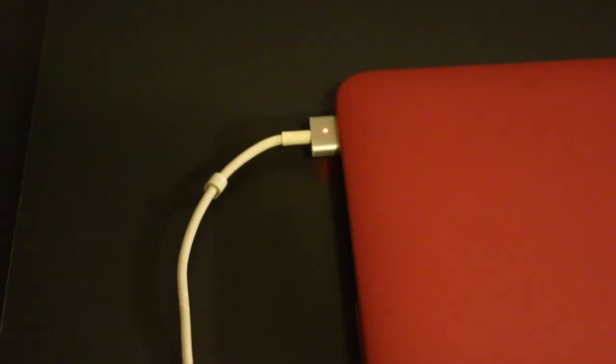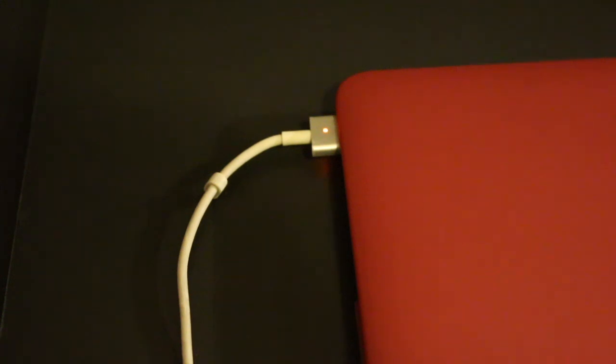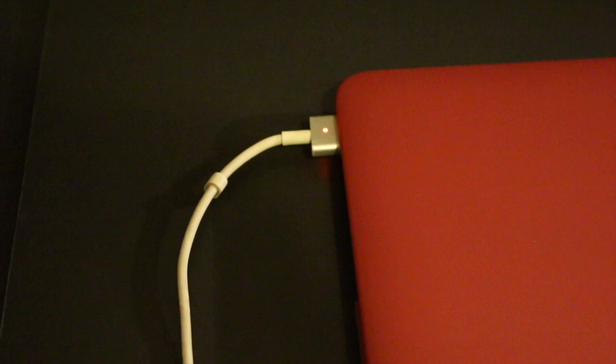So these are the total six steps which you can follow when you are using your new battery for the first time. Hopefully it will help you. Thanks for watching.